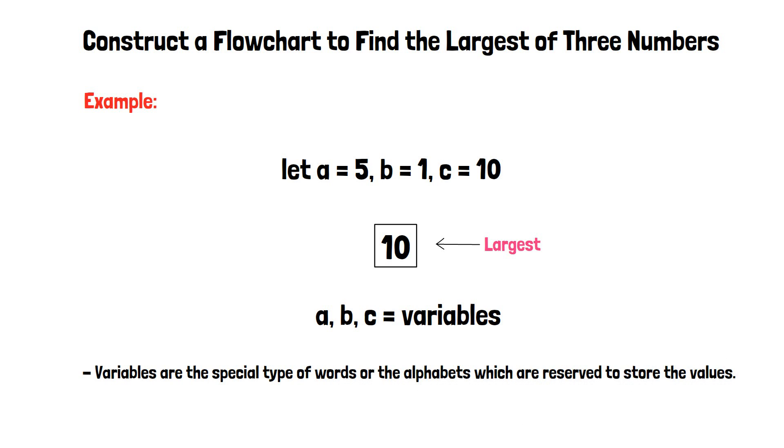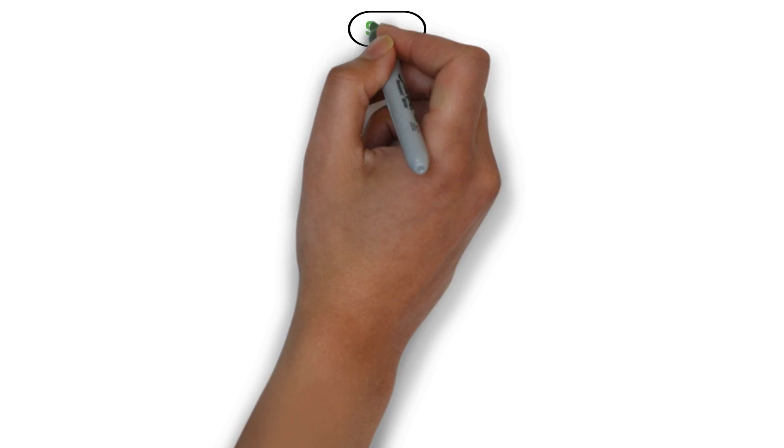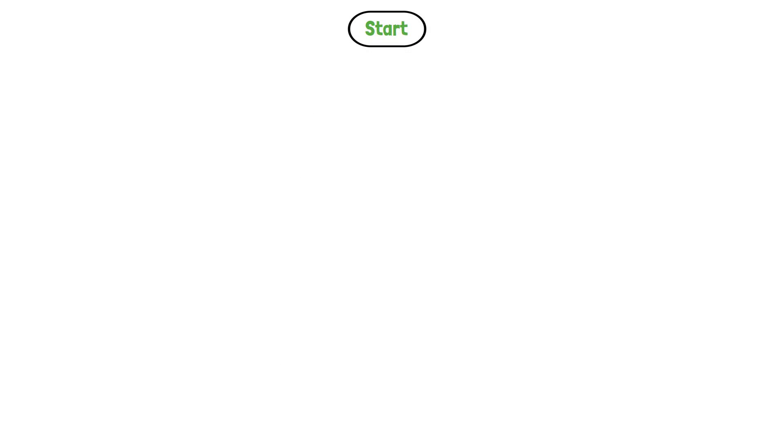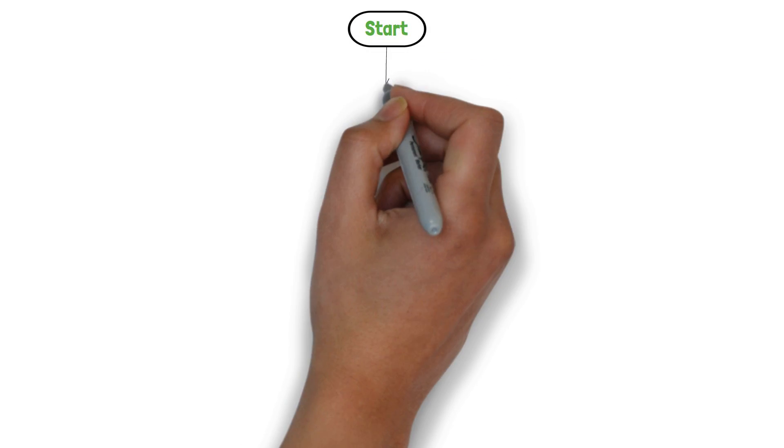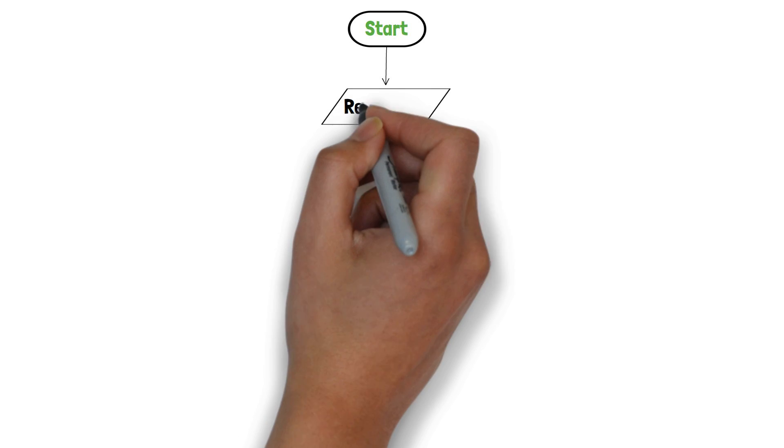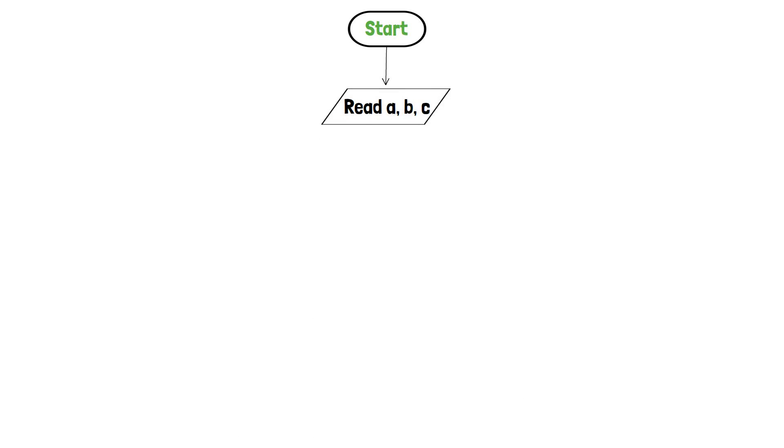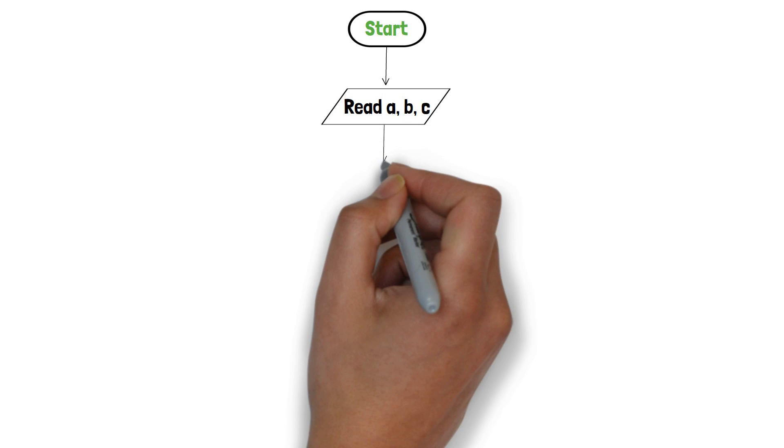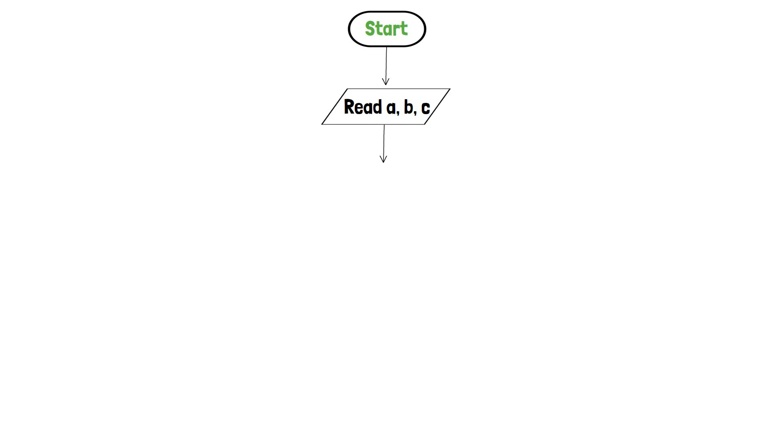Initially, we will create a starting terminator to indicate the starting point of our program. Now we will take a, b, c as input from the user through the input component.